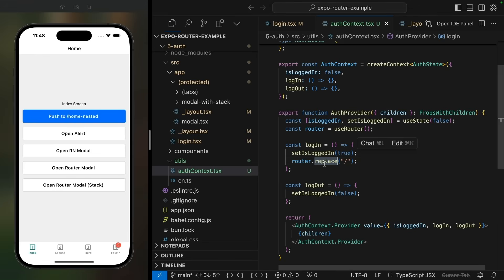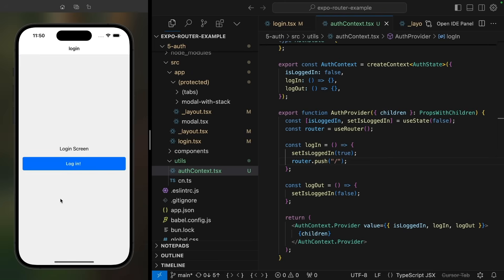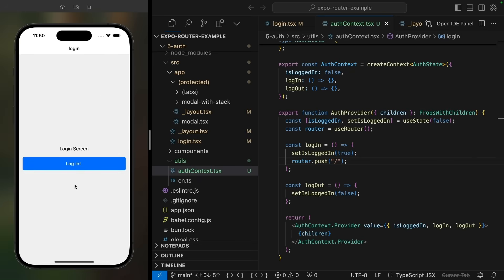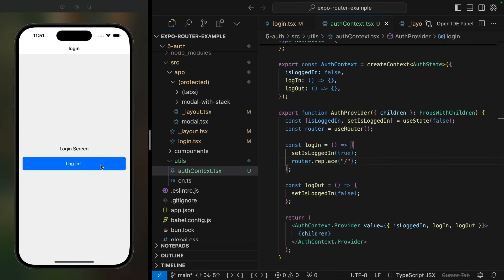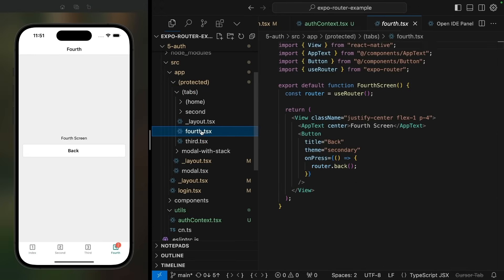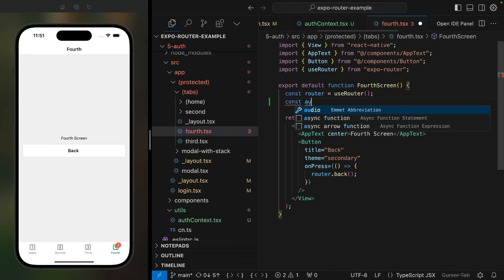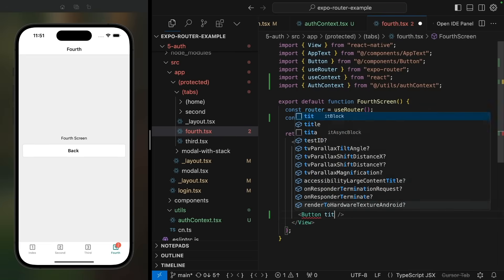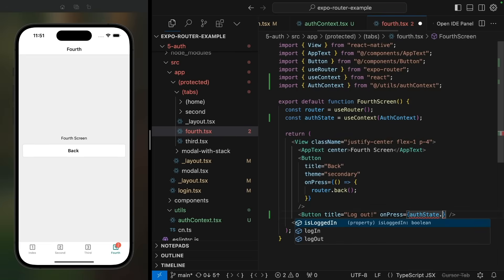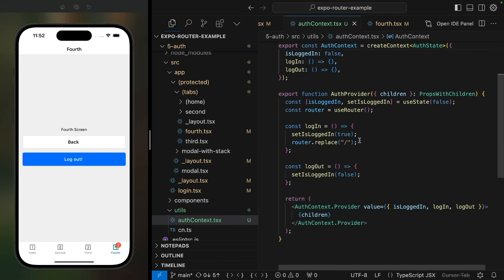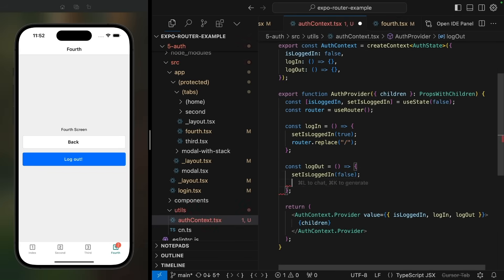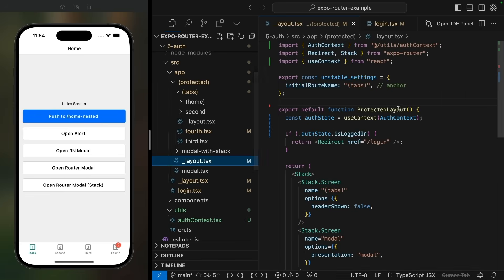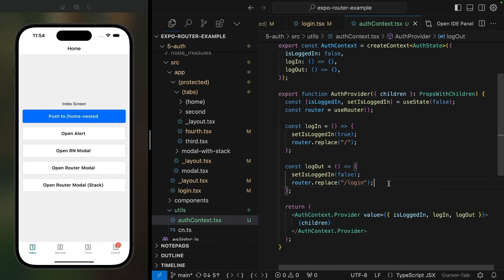It's important here to do a replace rather than a push, because if we did a push, then the user could swipe back to the login screen using gestures, which is usually not what we want. Let's also add a corresponding logout button in the fourth screen of our bottom tabs layout. And same as with login, we'll navigate to the login screen. This navigation would actually happen automatically, because if isLoggedIn changes, the protected layout gets re-rendered, and this redirect would get called. But I think it's still nice to be explicit here.